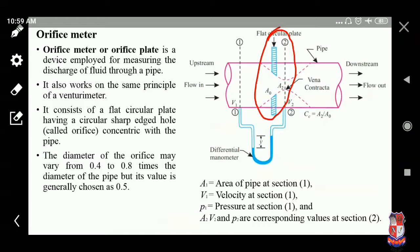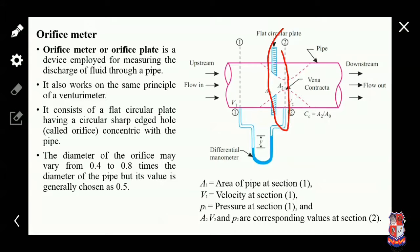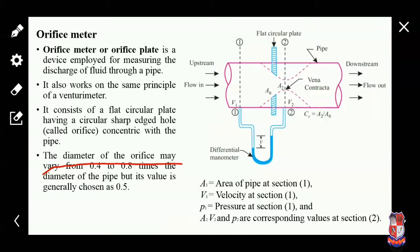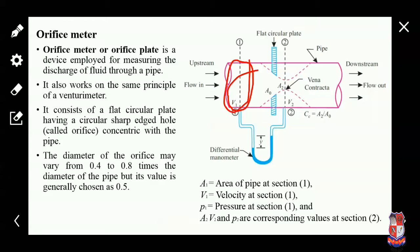This is shown in the figure; the hatched section represents the orifice plate. The diameter of the orifice may vary from 0.4 to 0.8 times the diameter of the pipe, but generally the orifice size is 0.5 times the diameter of the pipe.